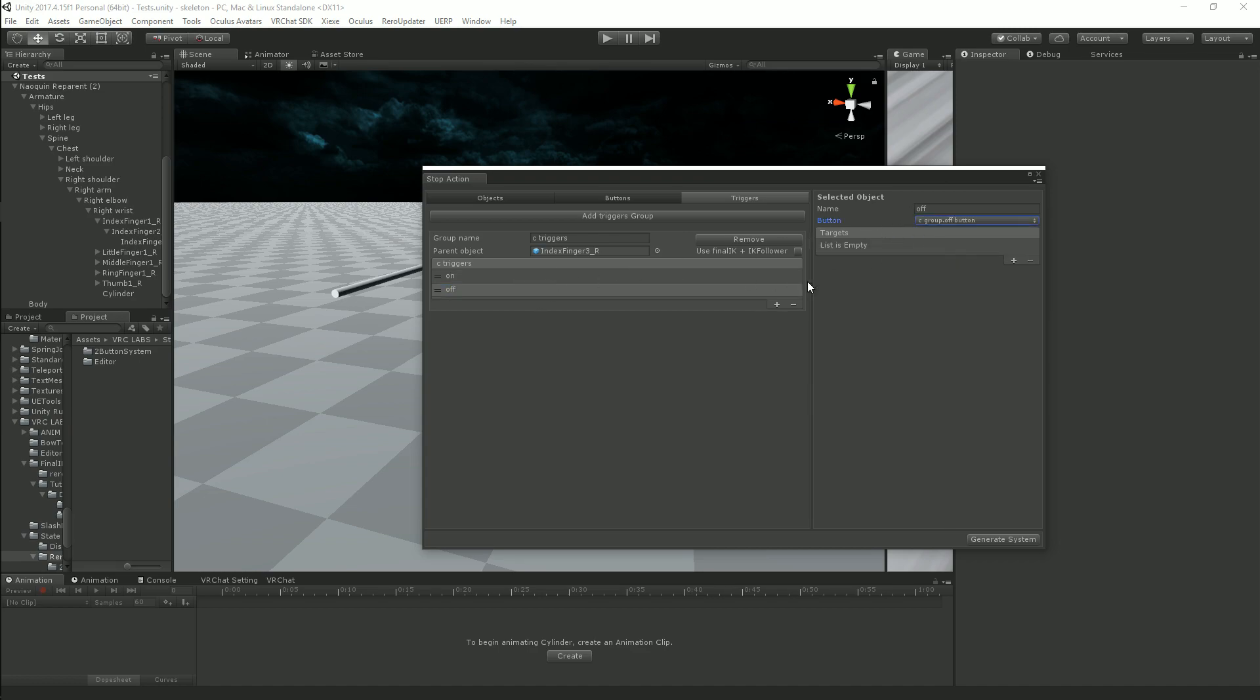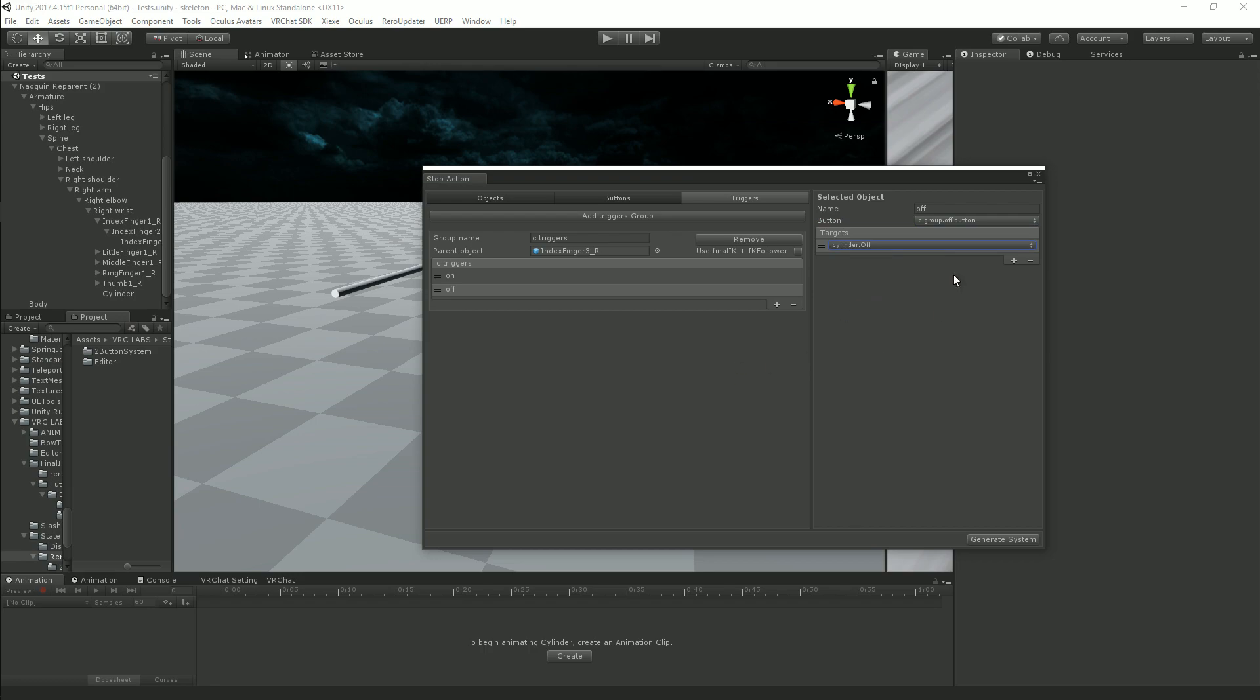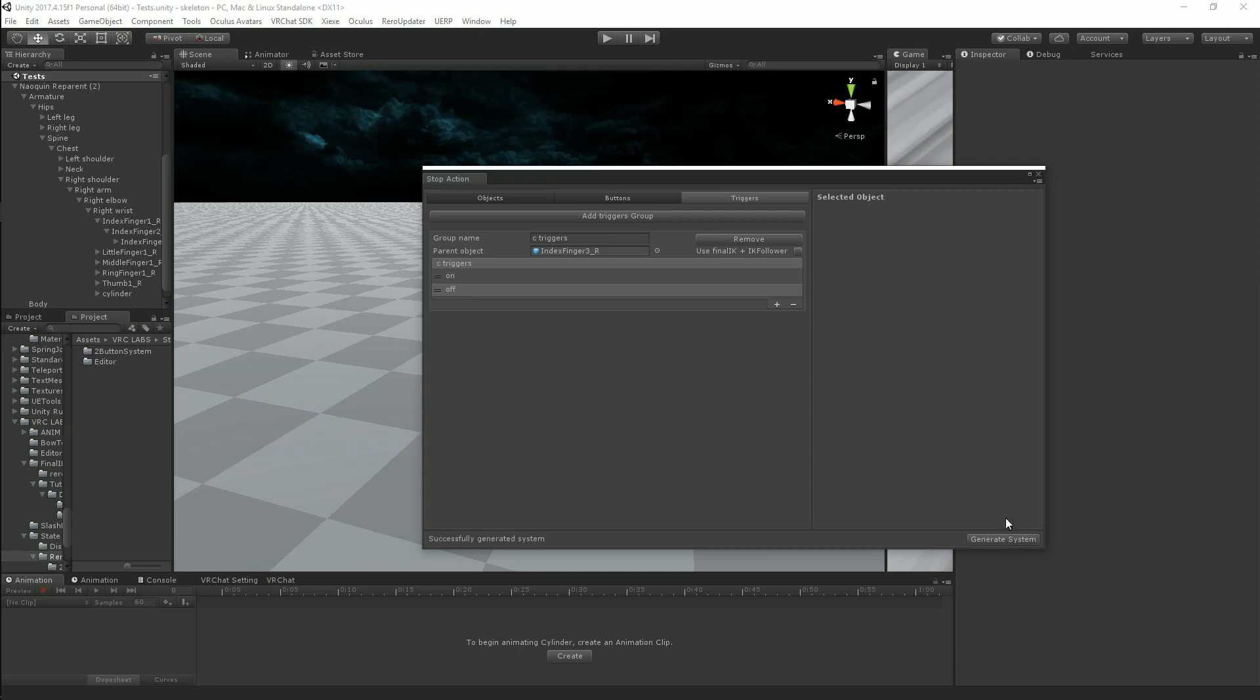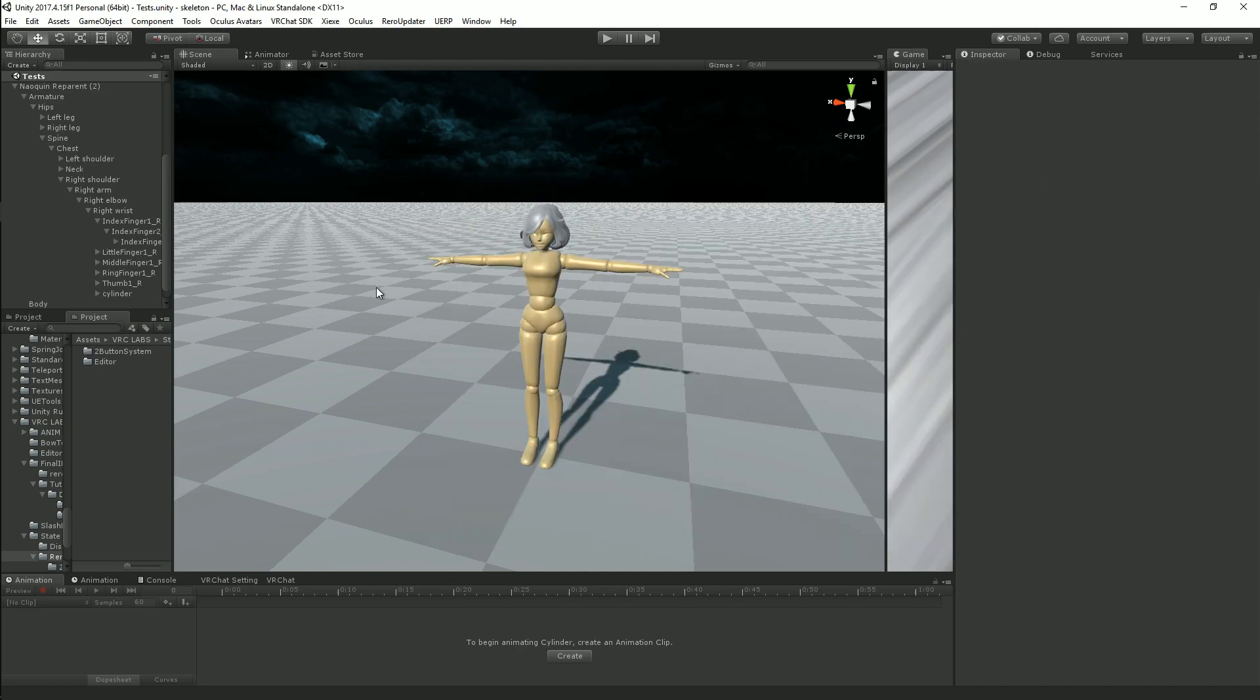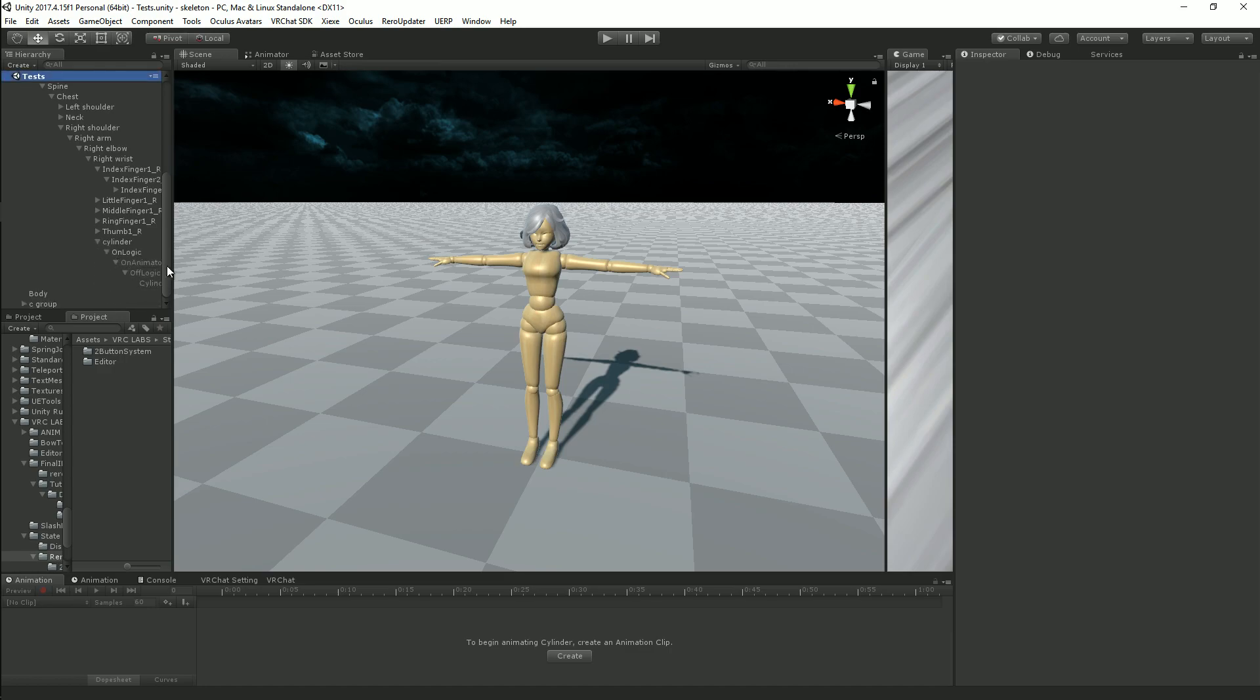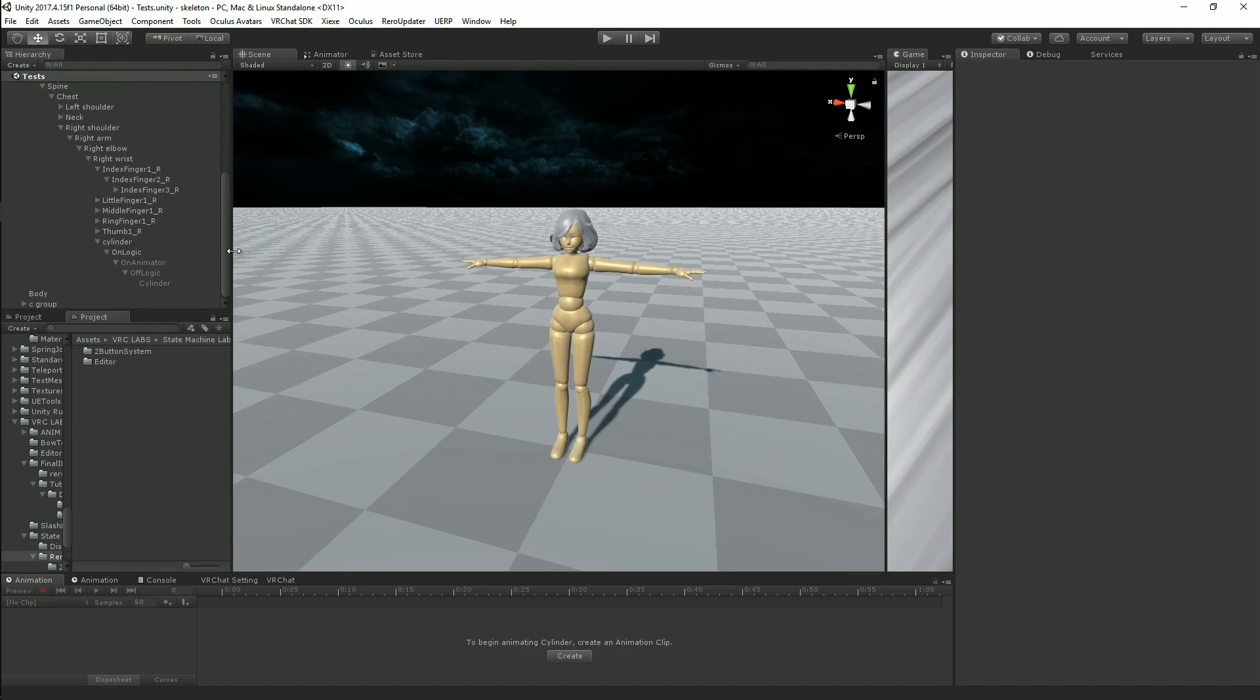Off button is going to be our collider, it's going to trigger the cylinder object to turn off. Now that we have all of our fields filled in, we hit generate system, successfully generated system, which is indicated by the object turning off, because now it's managed under stop action.